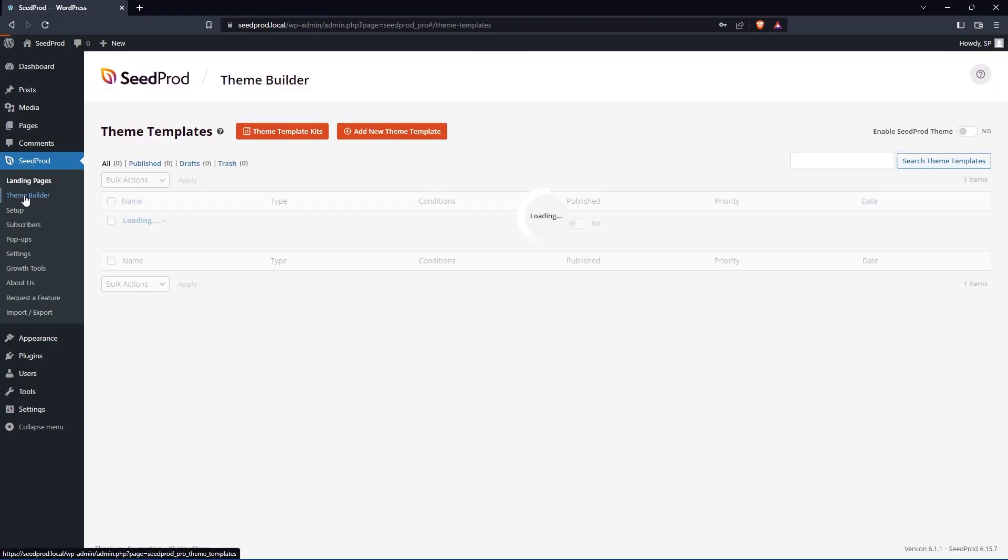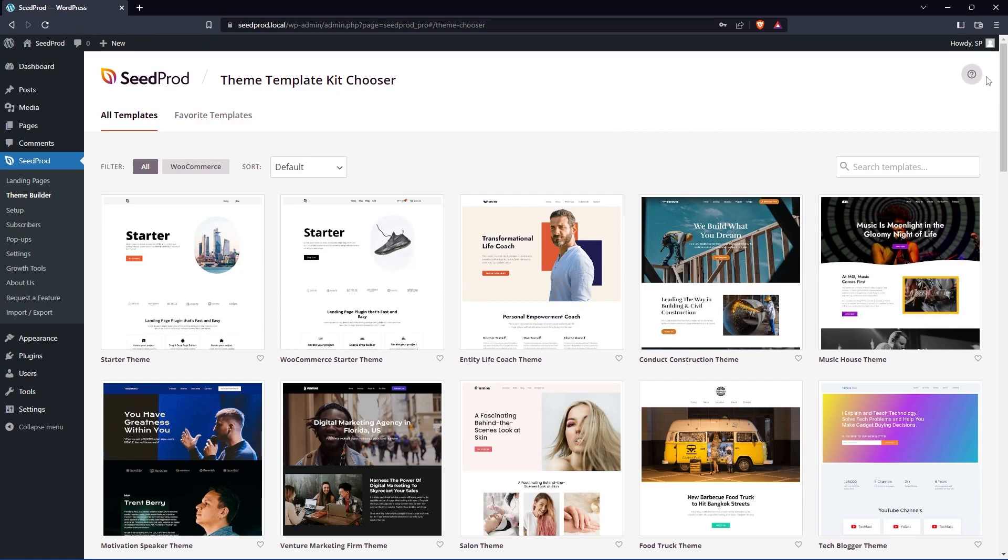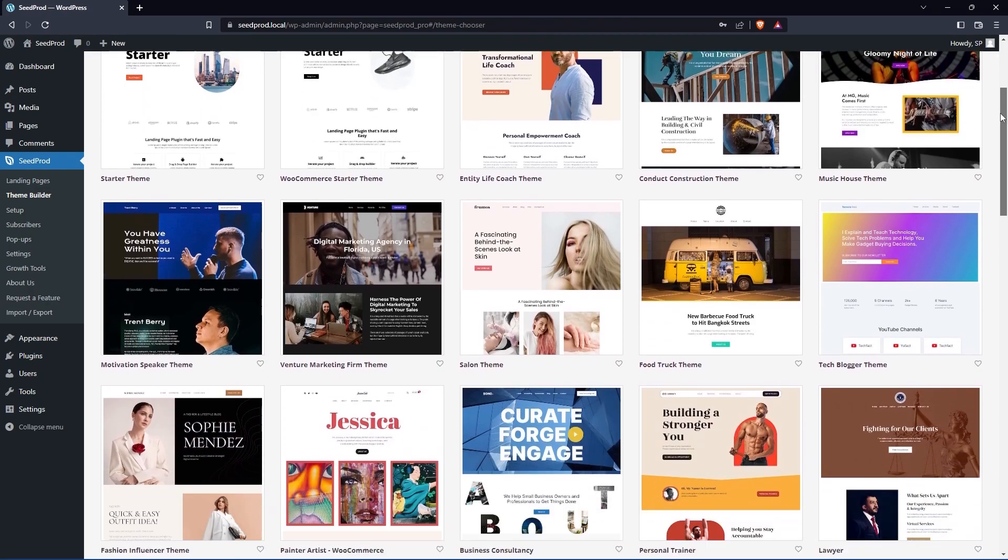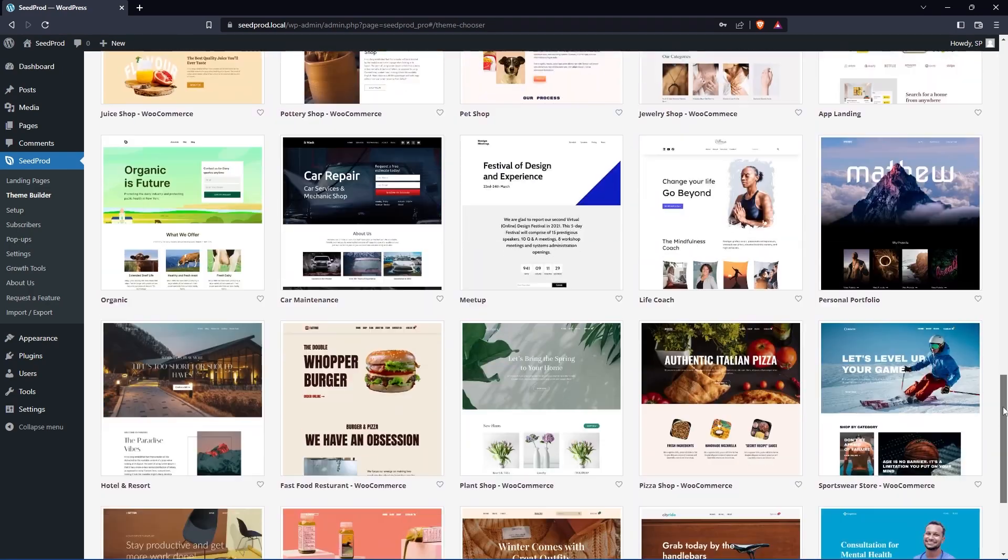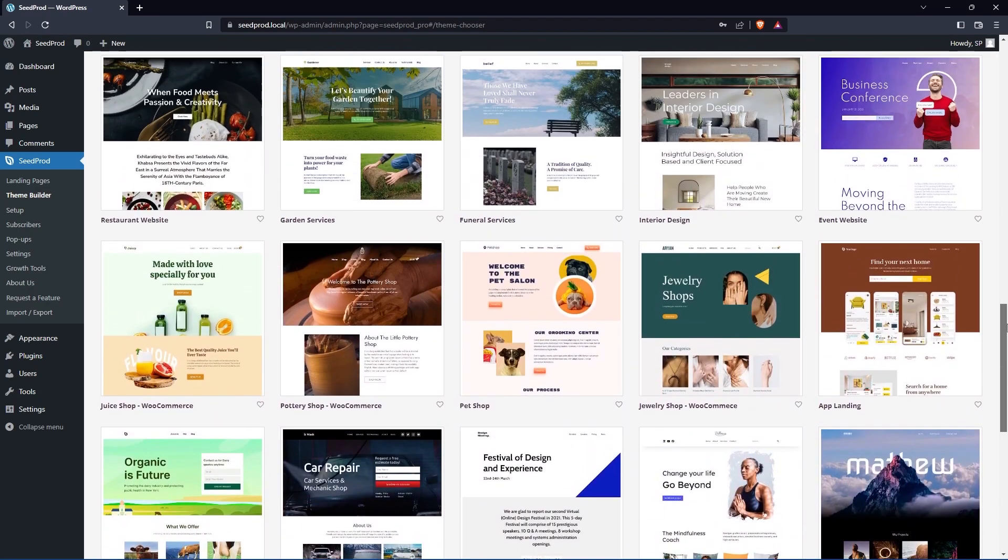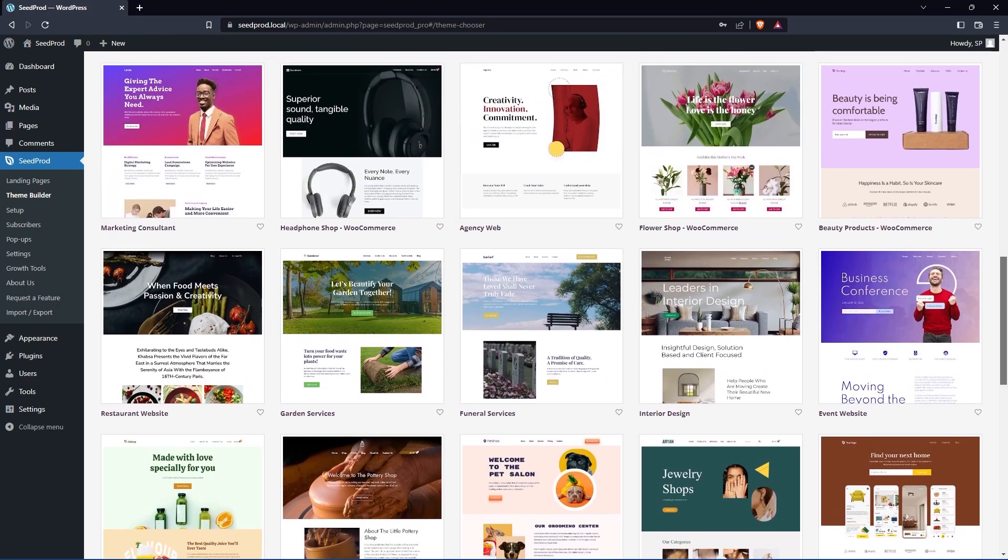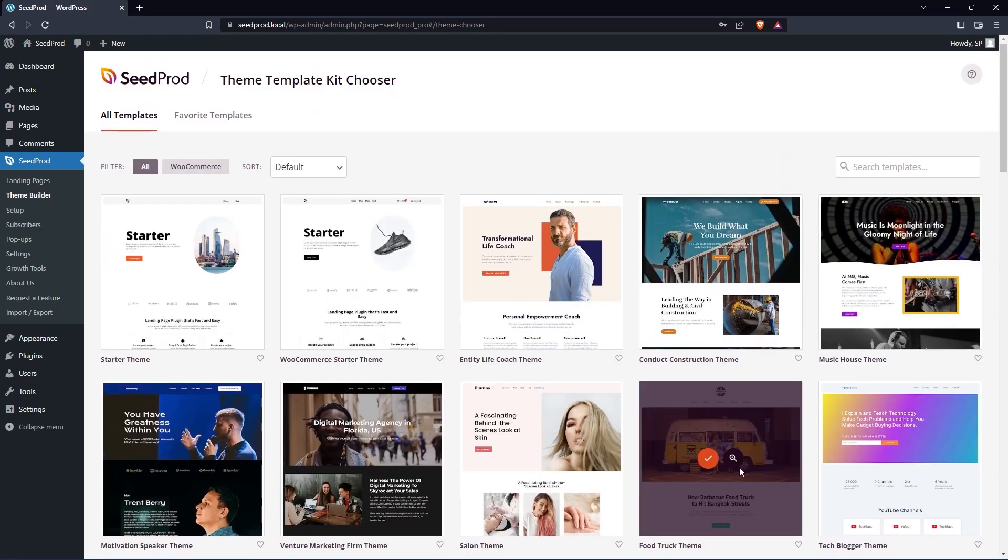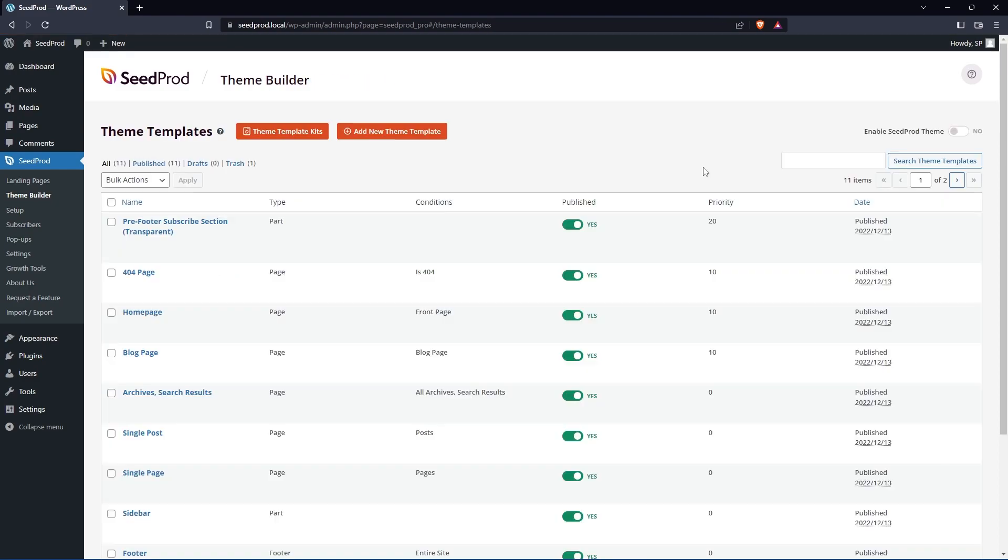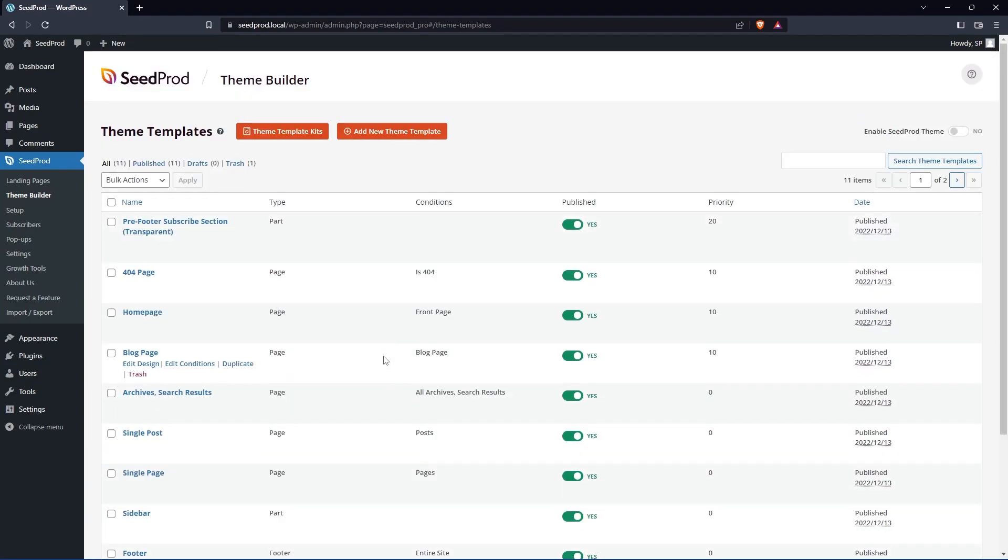Under SeedProd we'll go to Theme Builder and we'll go to Theme Template Kits. Here you can import any of these pre-made websites. You can also create one from scratch if you like but this will give you an amazing head start. There's one here called Food Truck Theme. I'll select this one with the orange check mark to import all of the template files. And there you go. Now you can see all of the theme template files that have been added to the website.